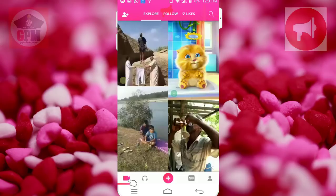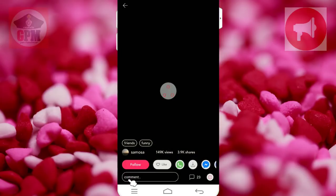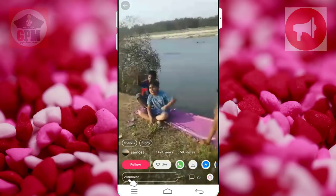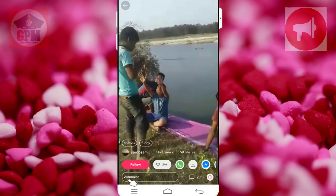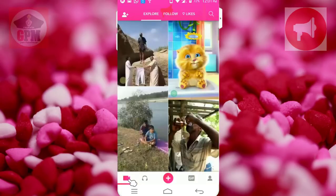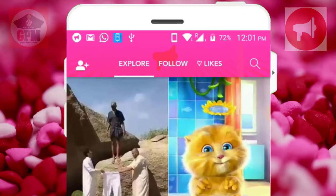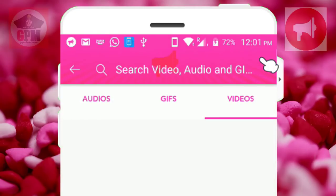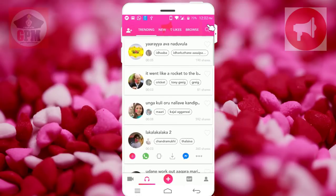You can download it. If you have any videos, you can download and share it, and click it. It will include audio, GIF, and video. If you click a video, all of these are available.